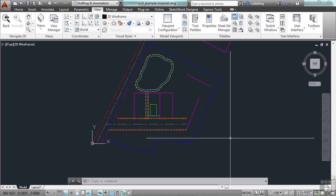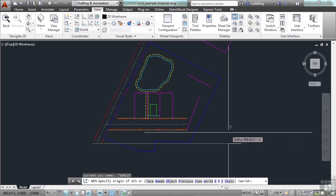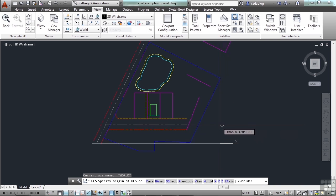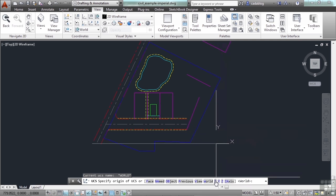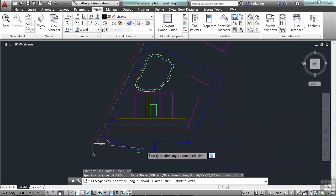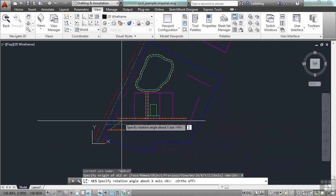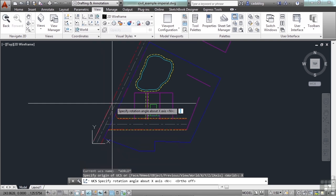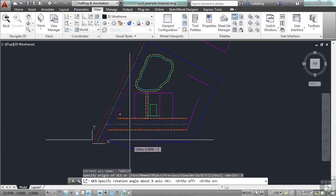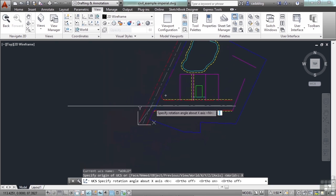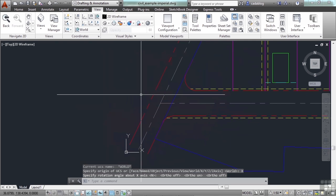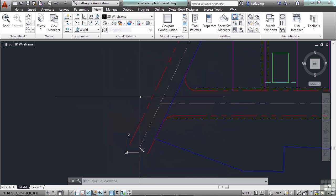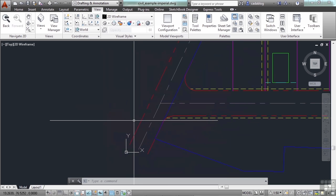Now let's look at another option here. UCS. I can pick the face of something, find a named view, previous view, or I can go about the X axis or about the Y axis. I'll turn off my ortho command. You can see me rotating it about the X axis. Now it doesn't look like it's changed much, but that's because it rotated it about the X axis. So it's kind of spinning around it.